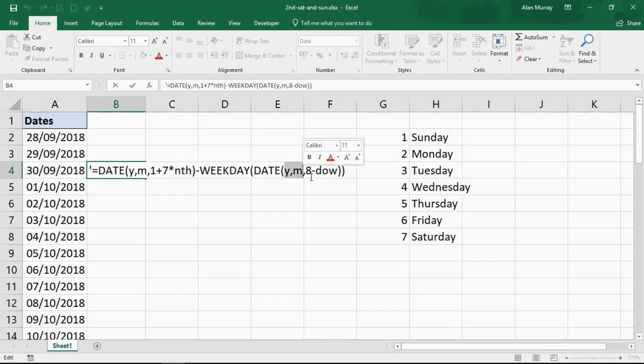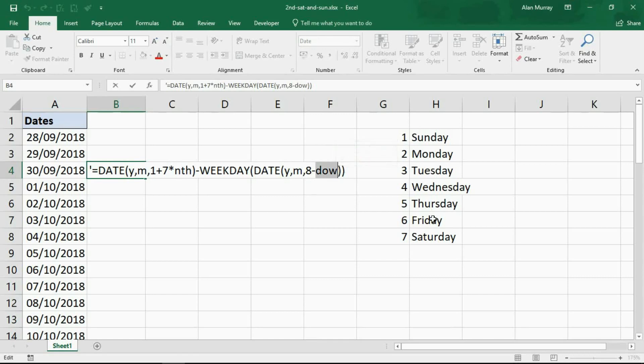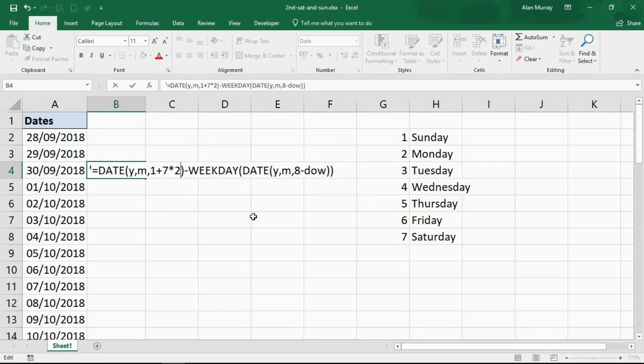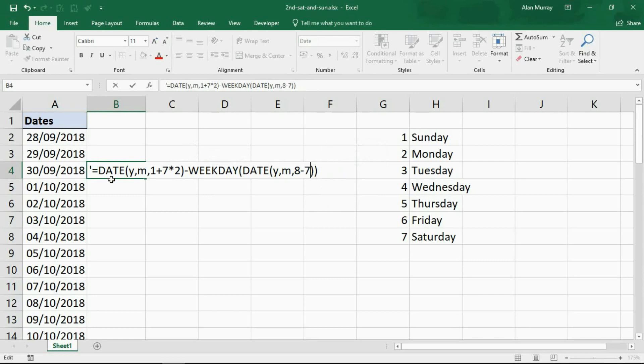Over here we've got year and month again and then the day of the week. I've just written down on the sheet here what number corresponds to what day of the week. Because we want a Saturday, I'm going to write a 7 in there. So I'll say I want the second, and over here I'll change it to a 7 for Saturday.